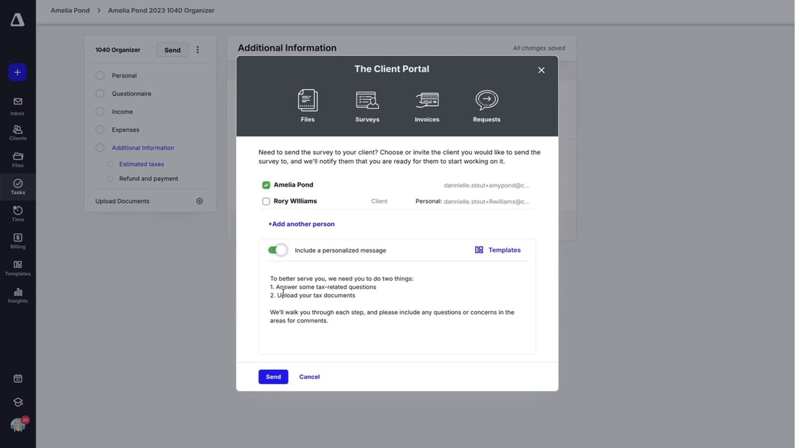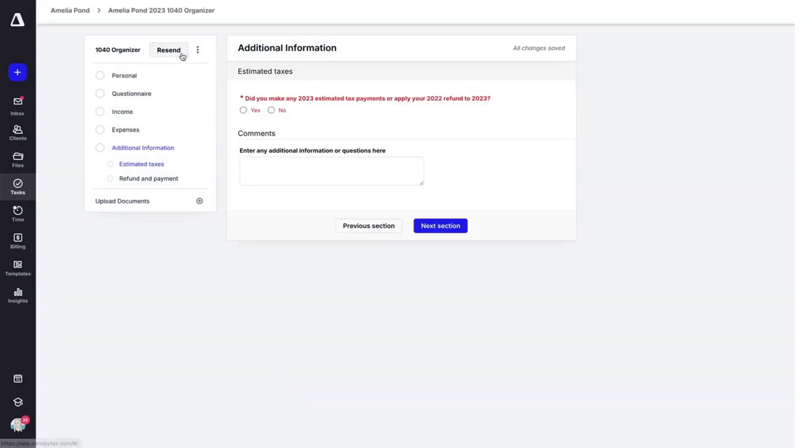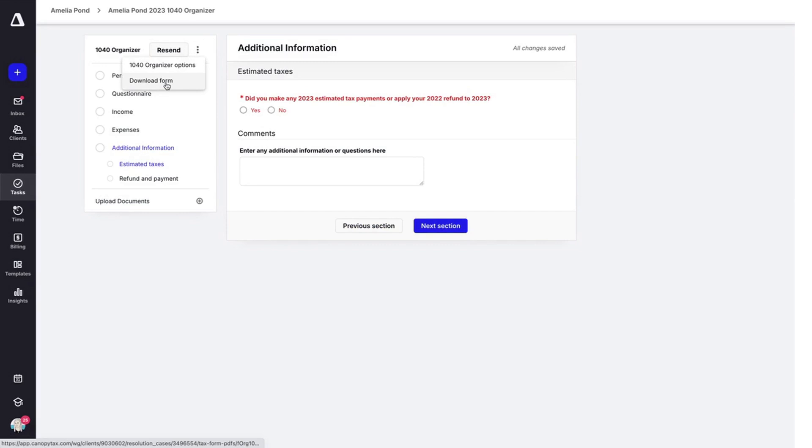You can choose to have a personalized message right here. And we're going to hit send. One thing to notice is you can always resend this or you can look at the 1040 organizer options or download the form here by clicking on these three dots.